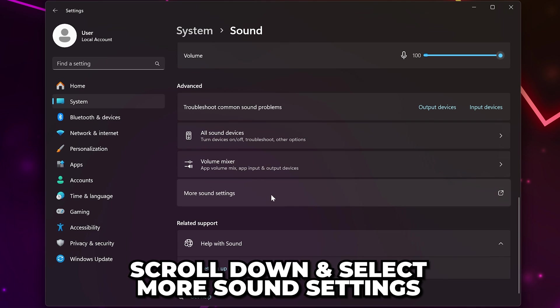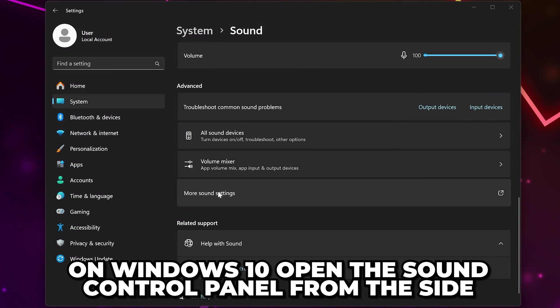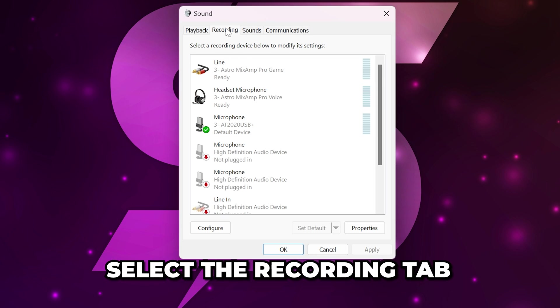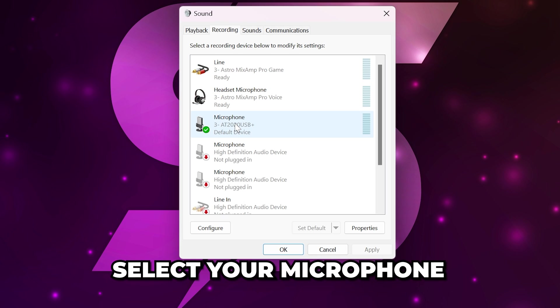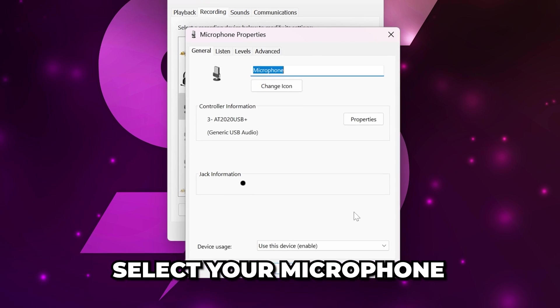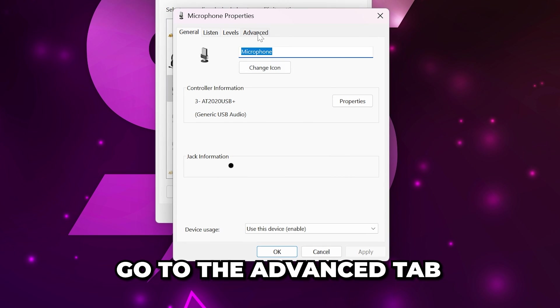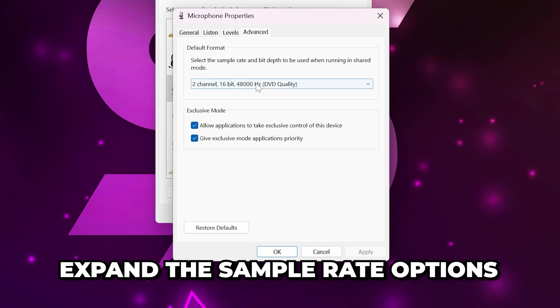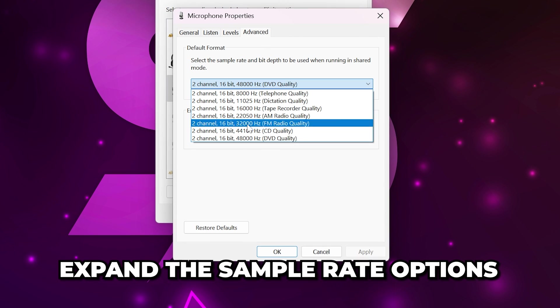Scroll down and select more sound settings. On Windows 10 you will have to open the sound control panel using the text on the side. Go to the recording tab then select your microphone and open the properties. Head to the advanced tab then expand the sample rate.